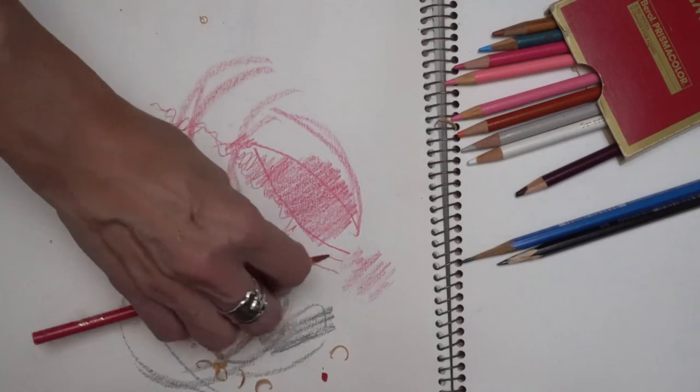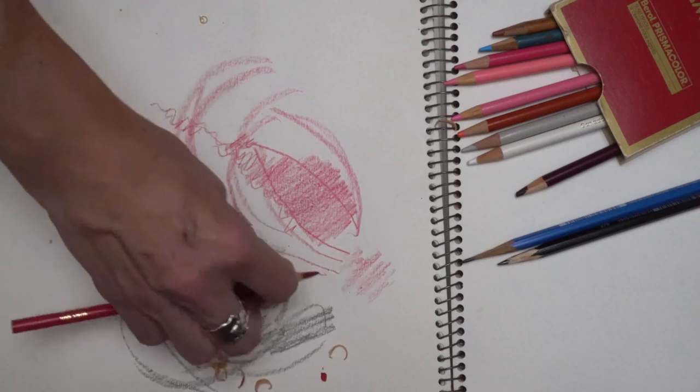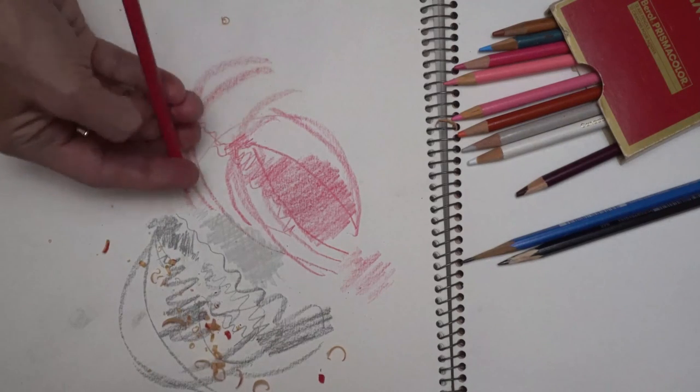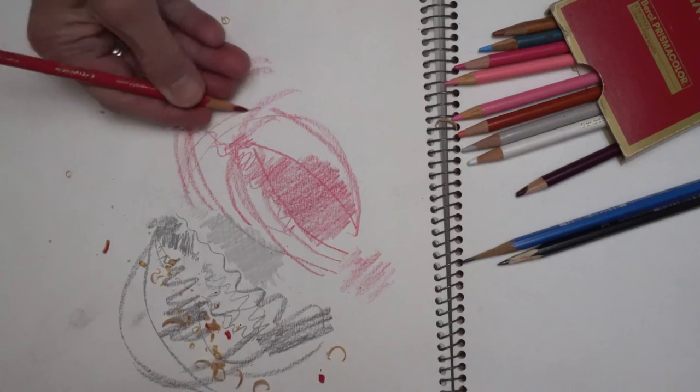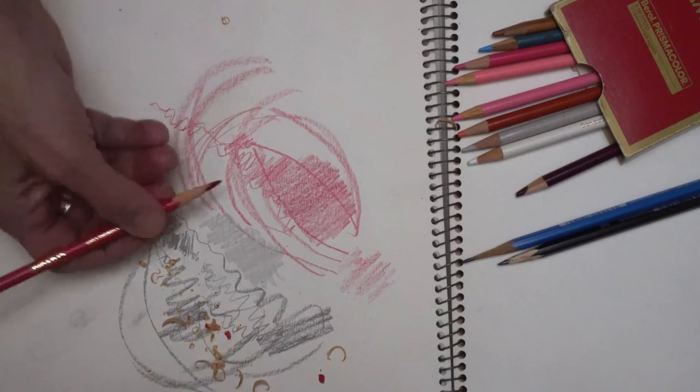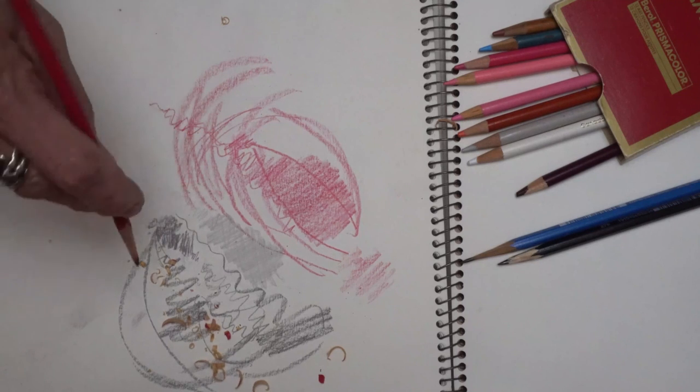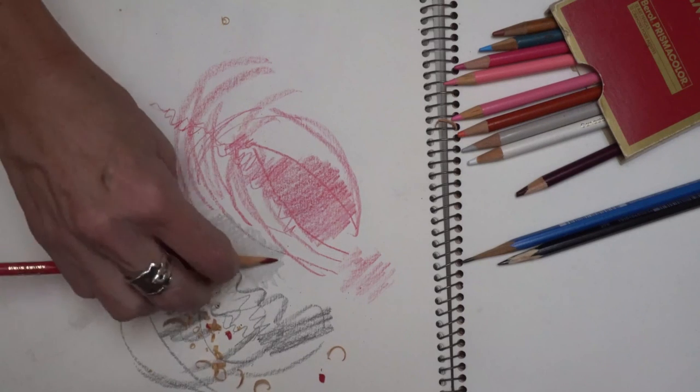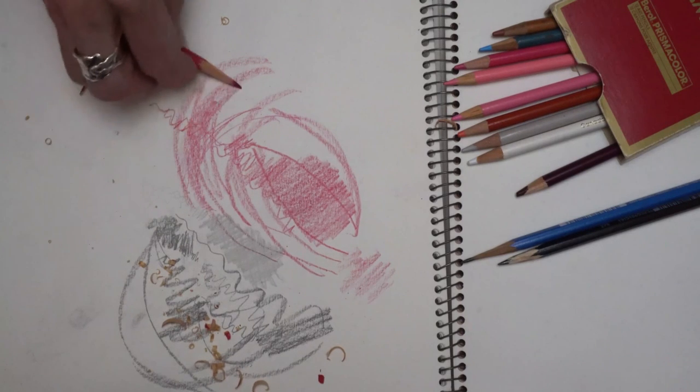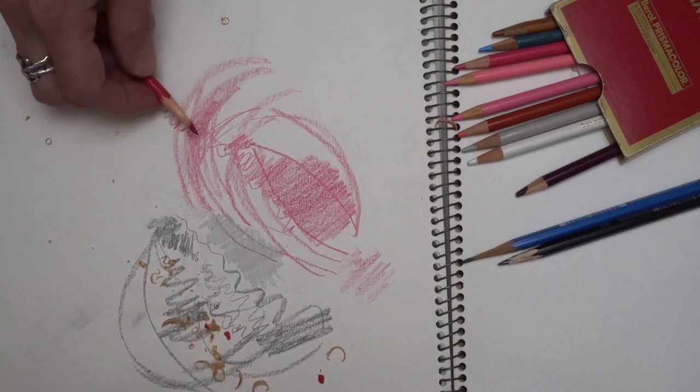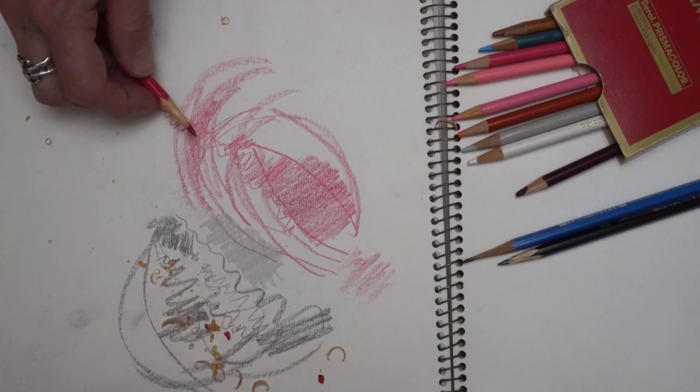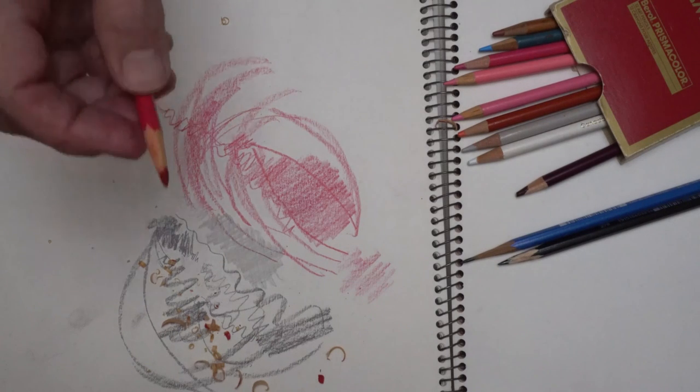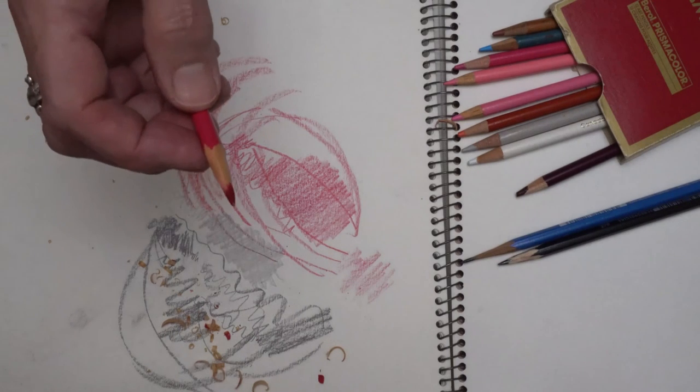So grab your knife and grab a pencil and fix that tip.